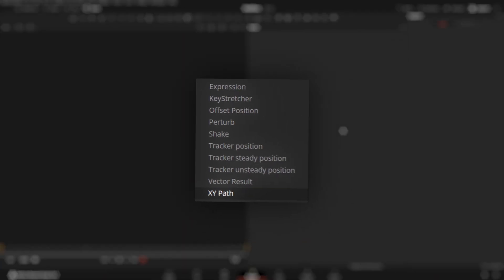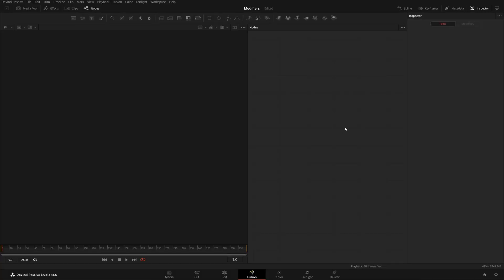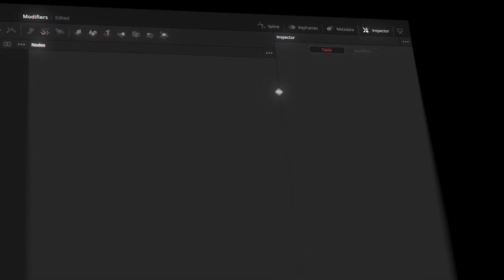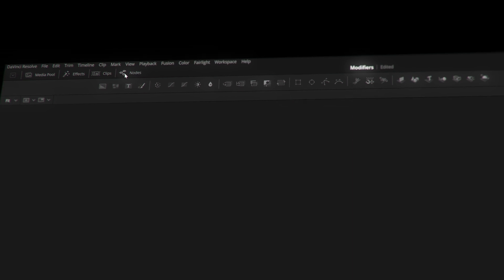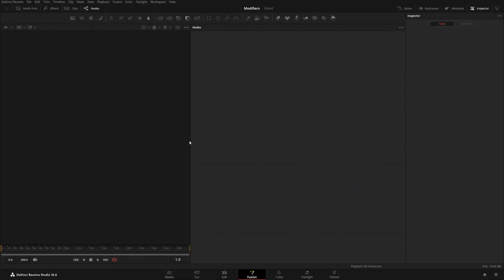Hello everyone, welcome back to Fusion Studios. Today I have another modifier explained, which is XY Path. I'm already in my Fusion page and here you can see my workspace. If you want a similar workspace, go to Workspace, then Layer Presets in Fusion Presets, choose Midflow. You might also need to enable the Inspector and Nodes if you haven't already.